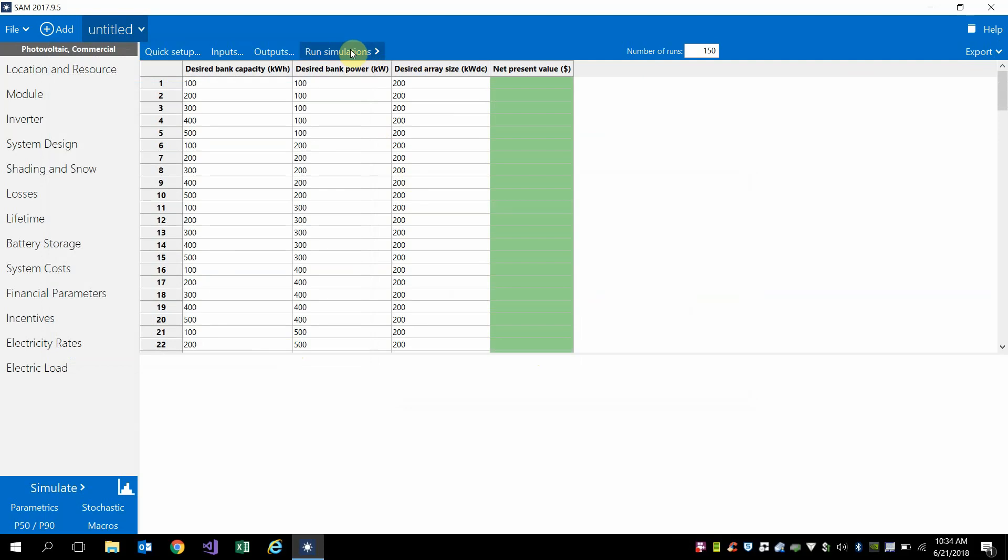And so now go ahead and click run simulations. And depending on how many parametrics you have set up, this will just take a few seconds to a few minutes to set up.